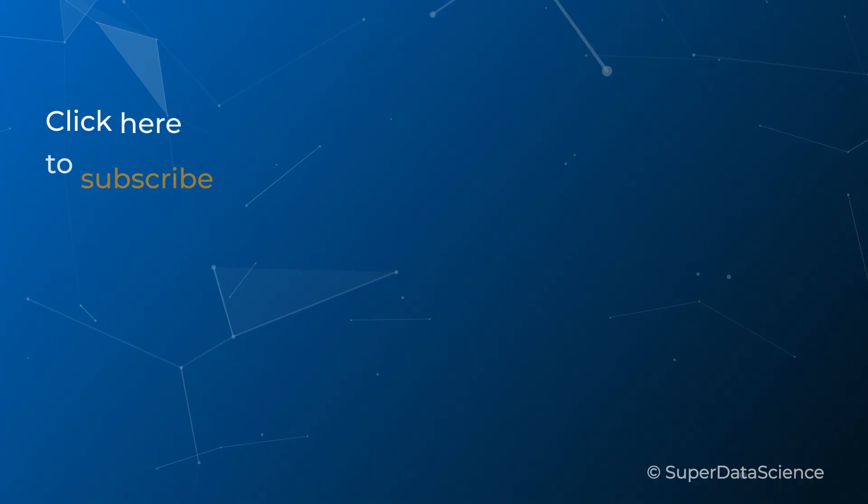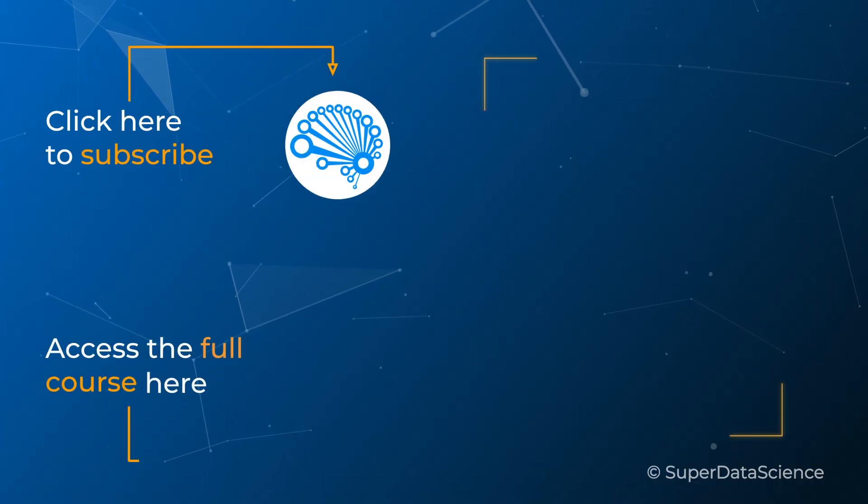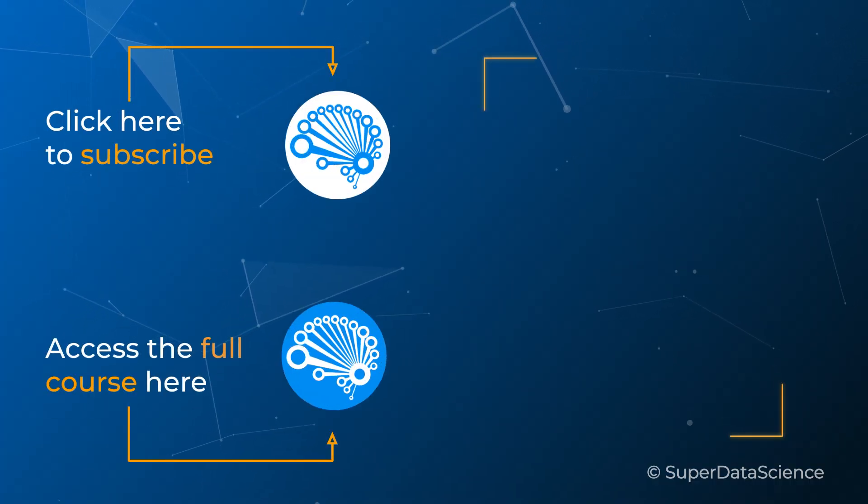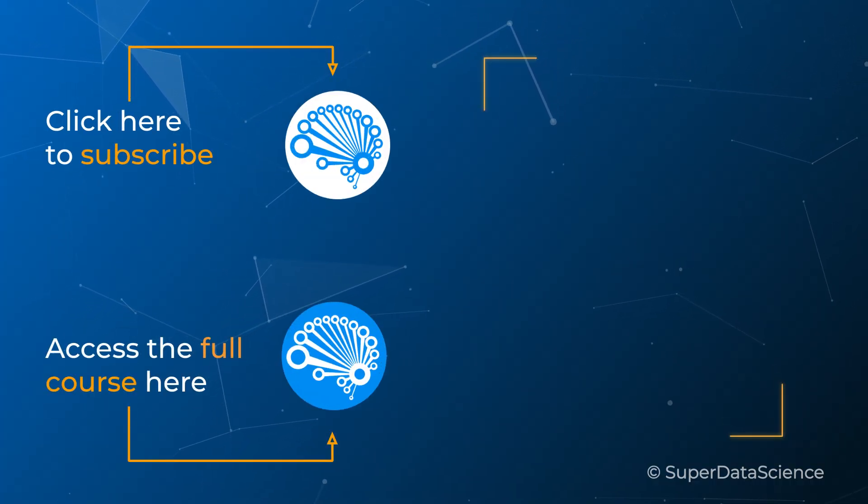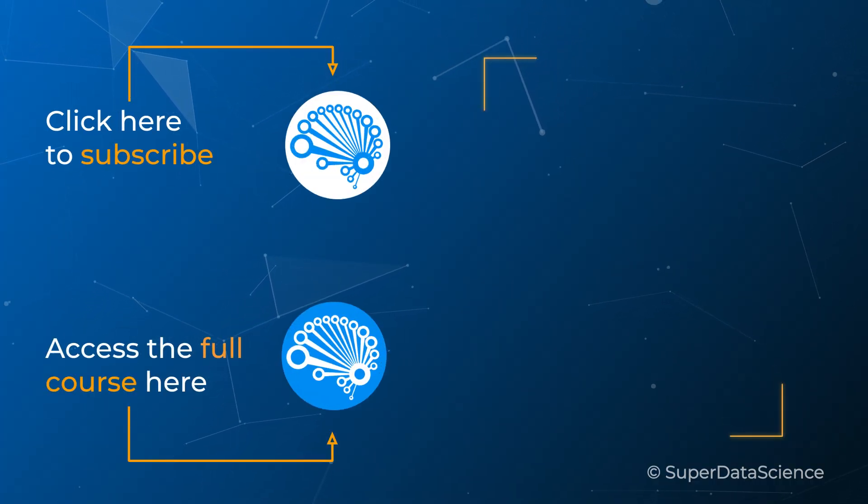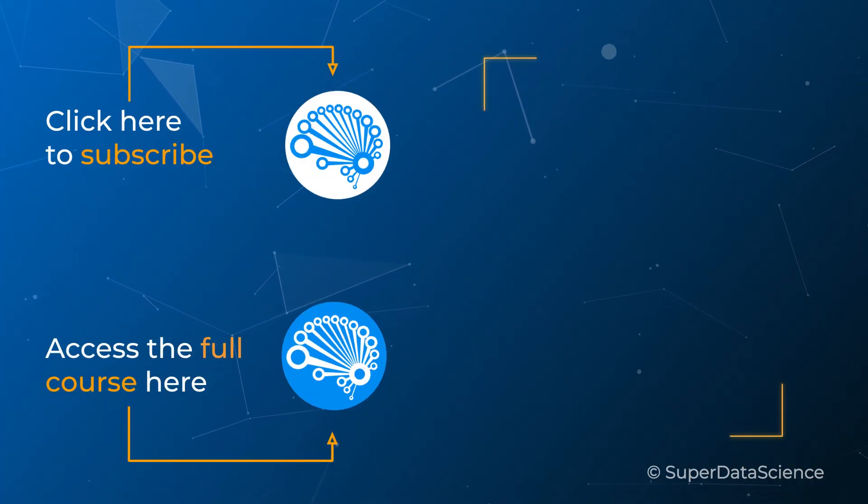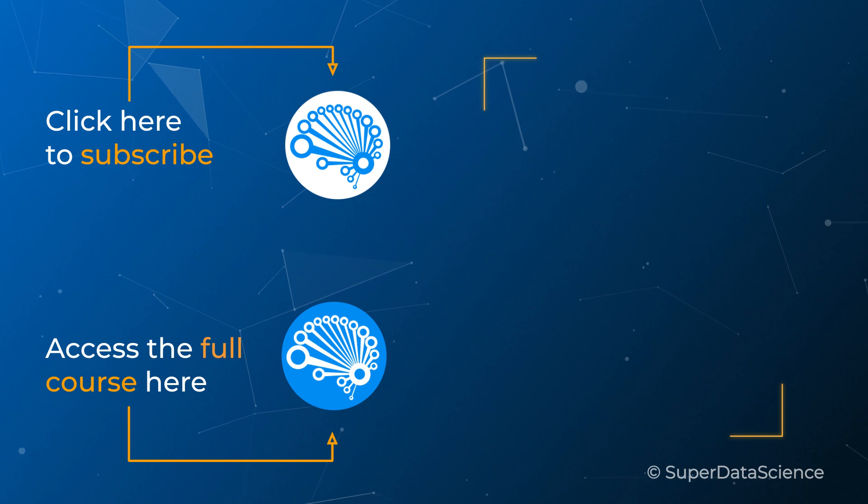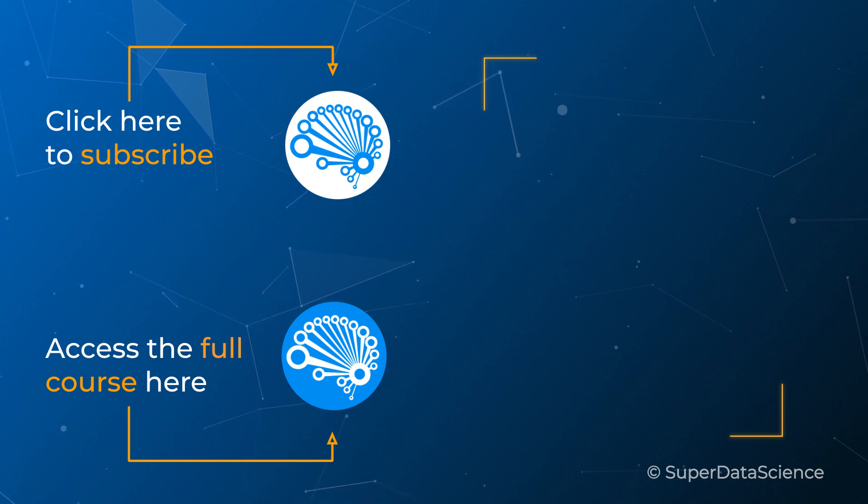Make sure to check out these videos on the right or the full course in the description to continue your learning, and I look forward to seeing you there.